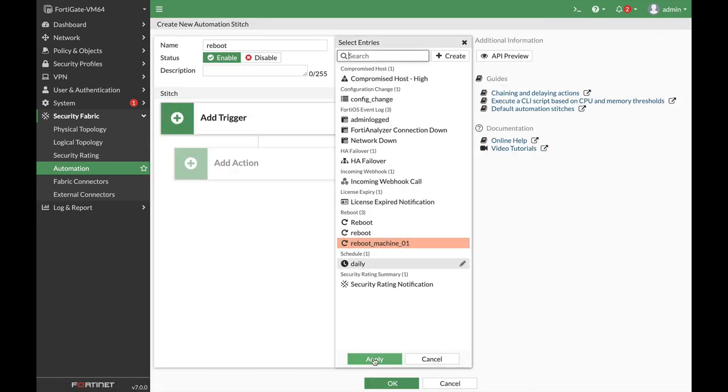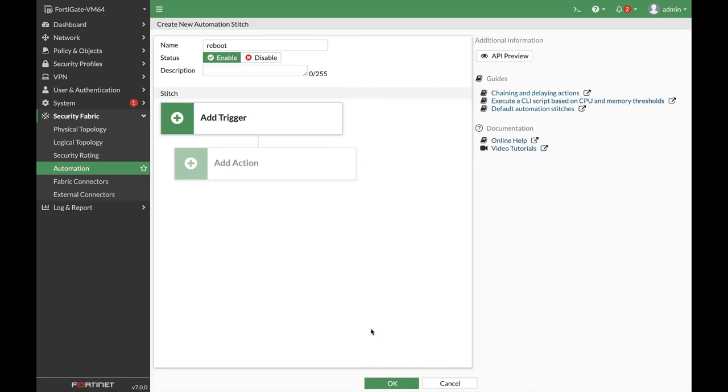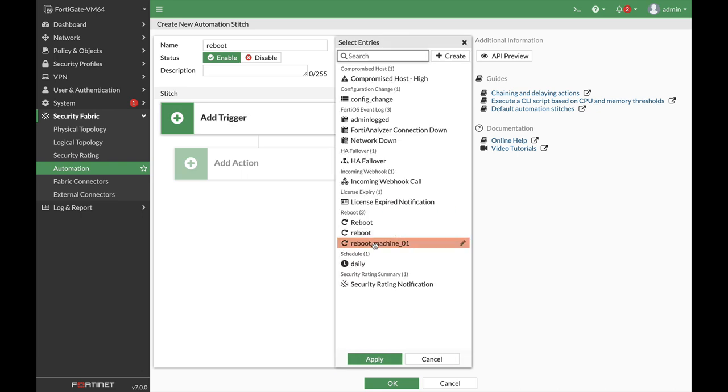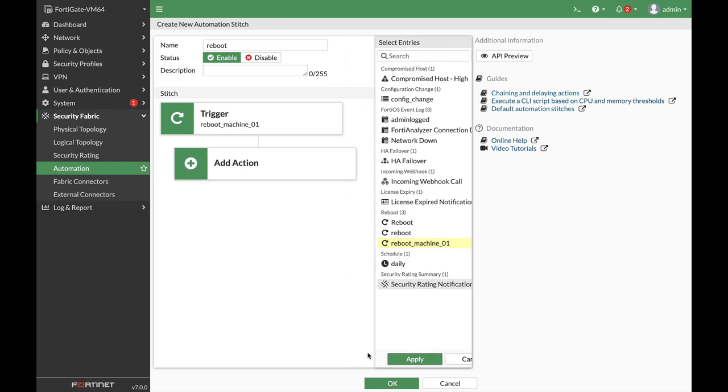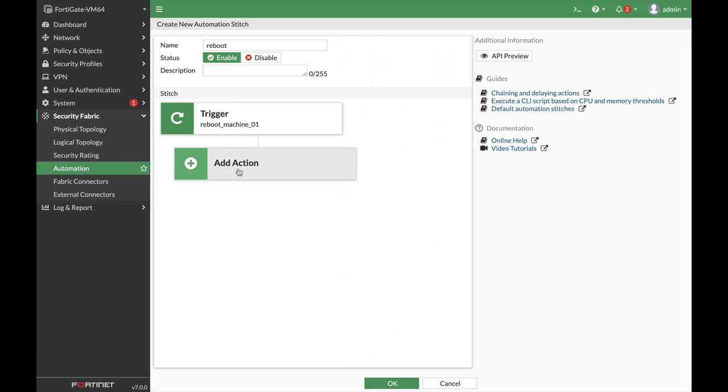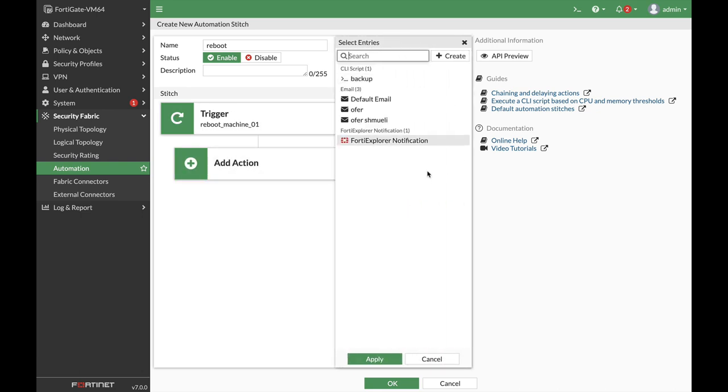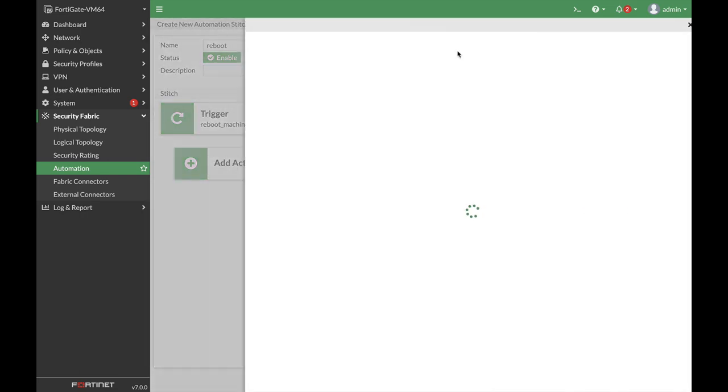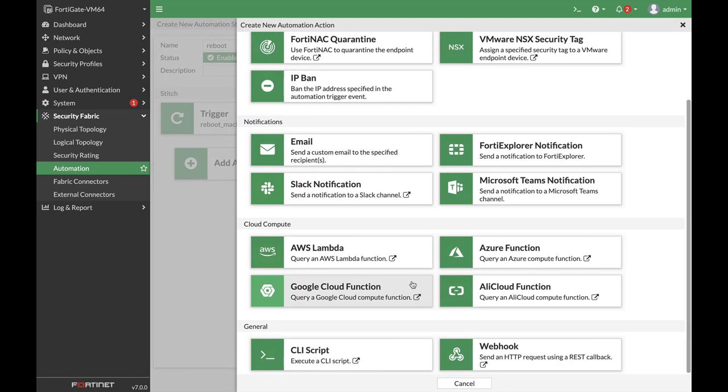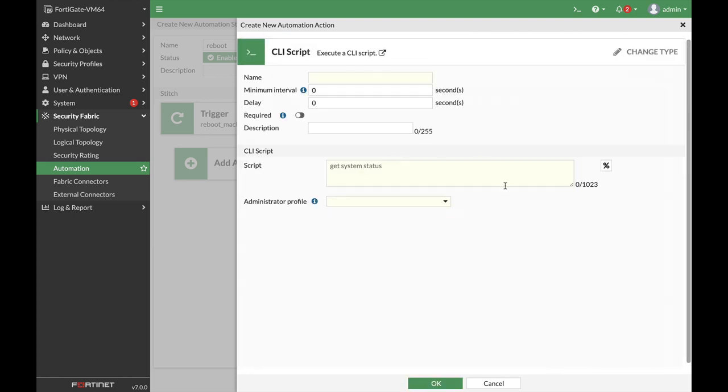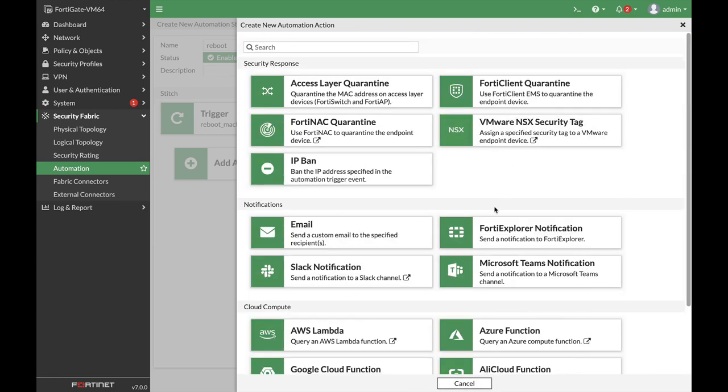Let's apply that trigger, and let's add the action. Again, you have different entries here, you can create a new one. You can create a CLI script—we've seen that before.